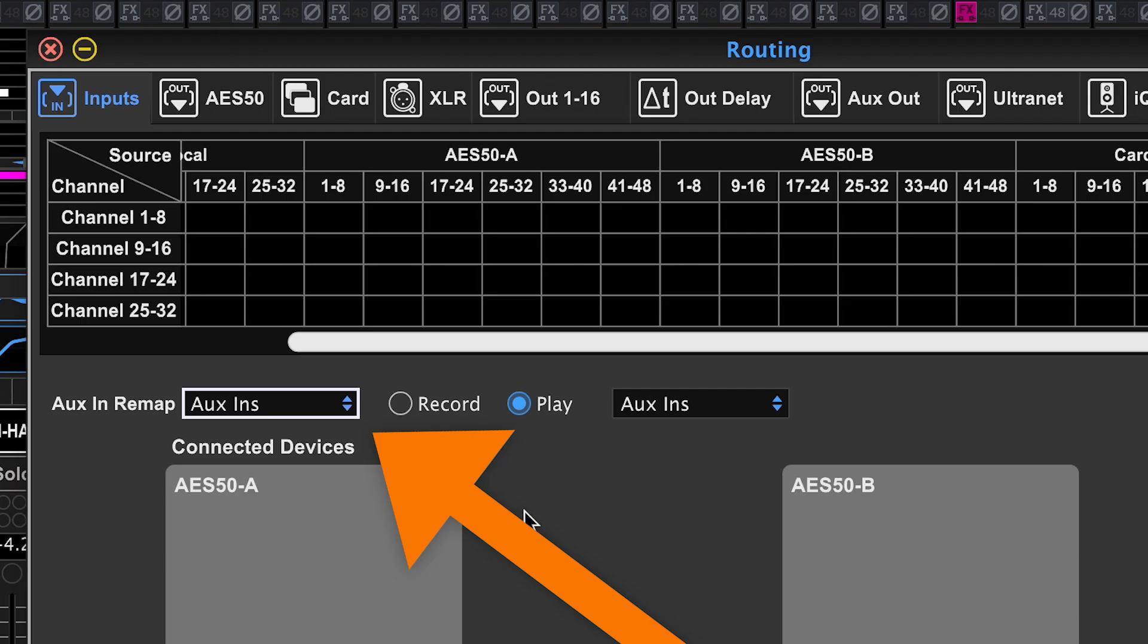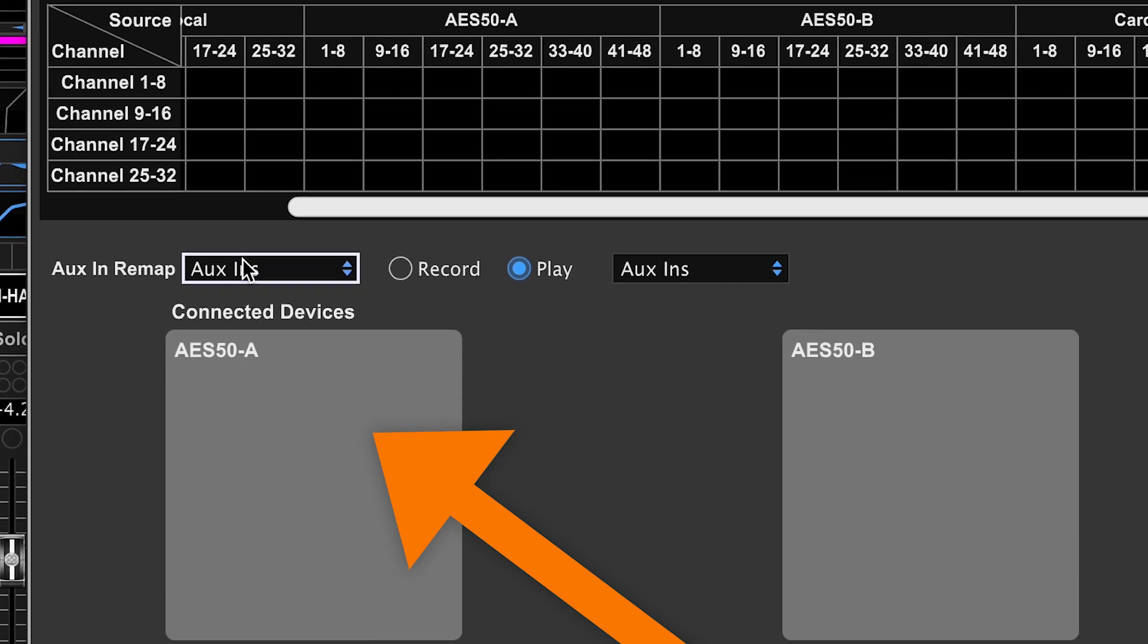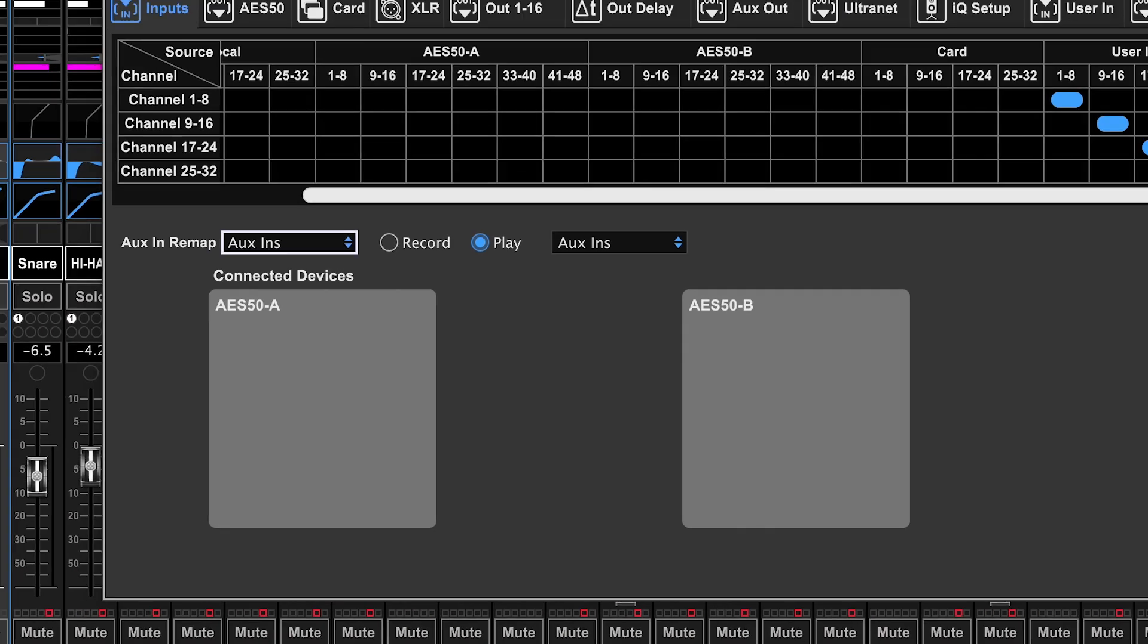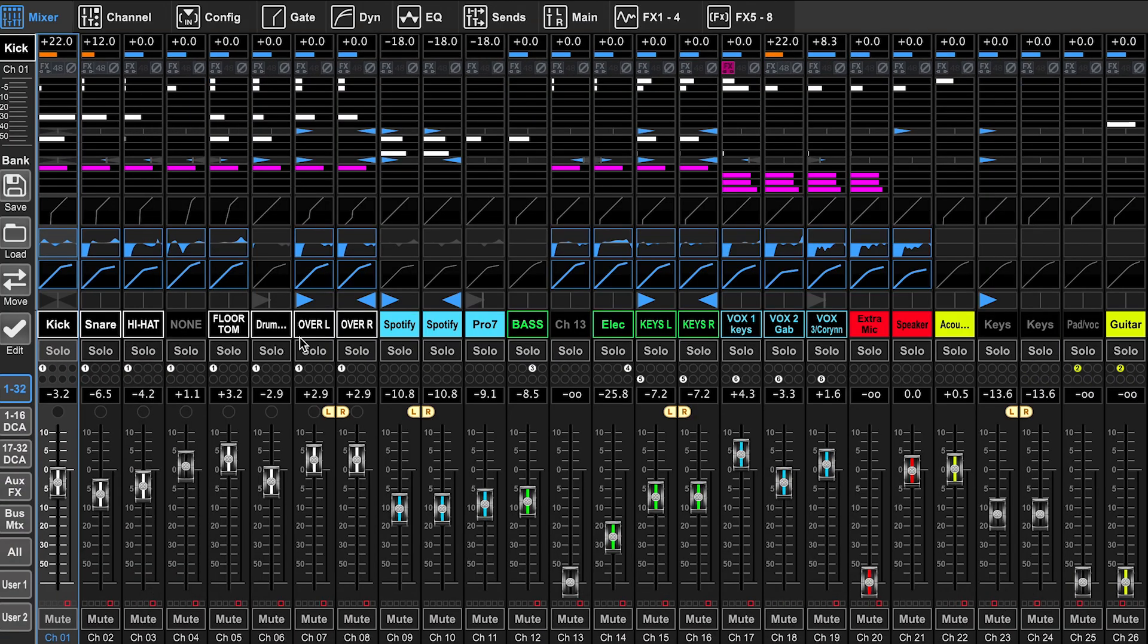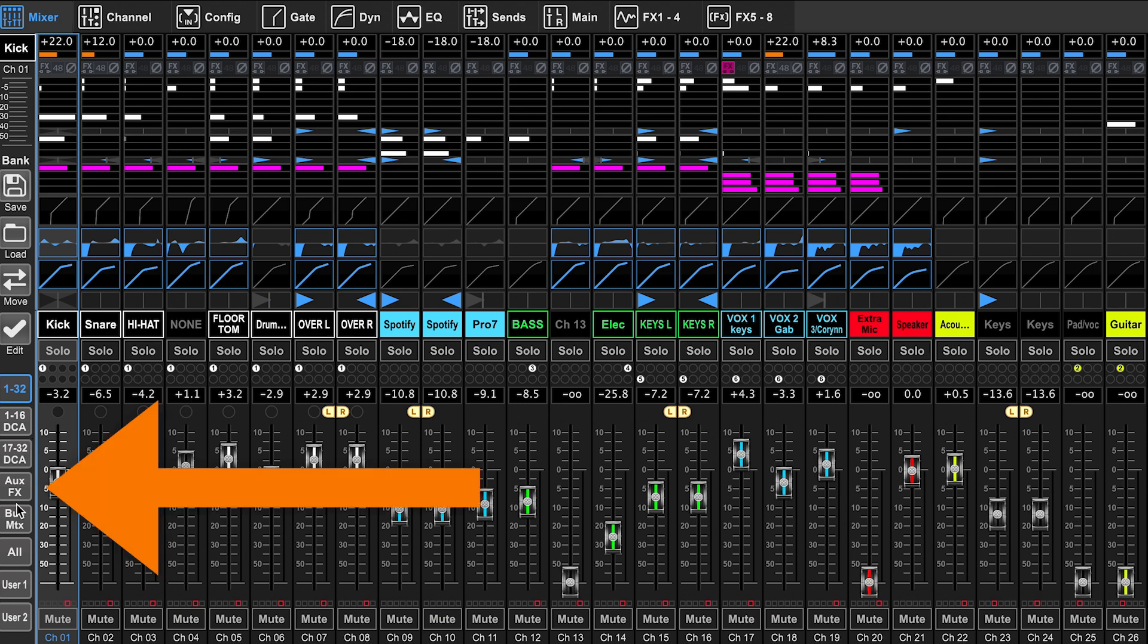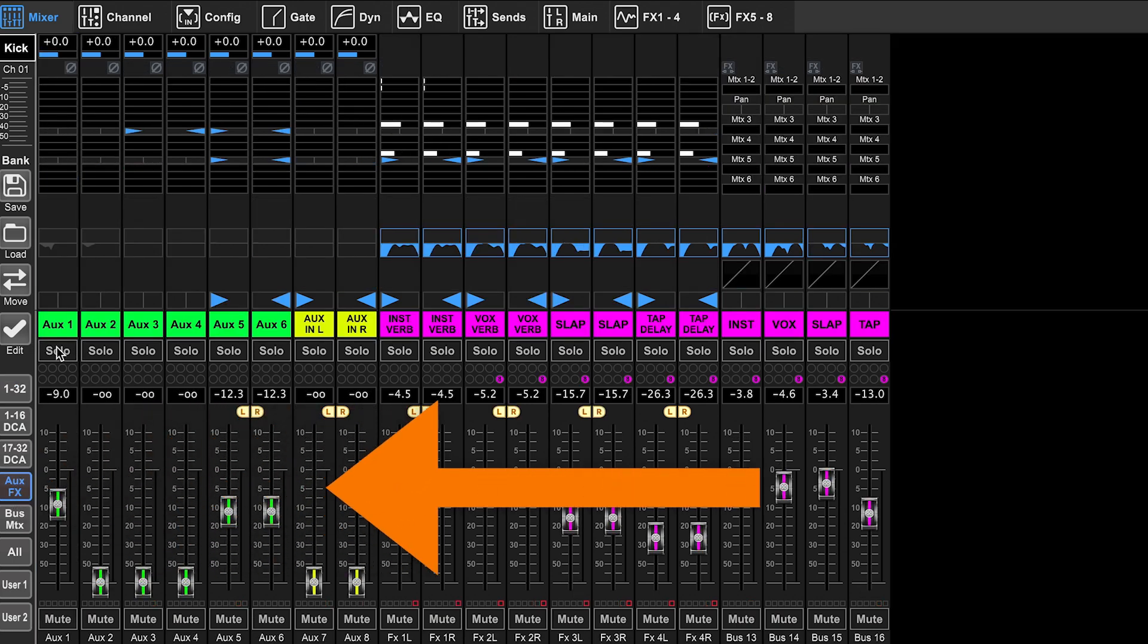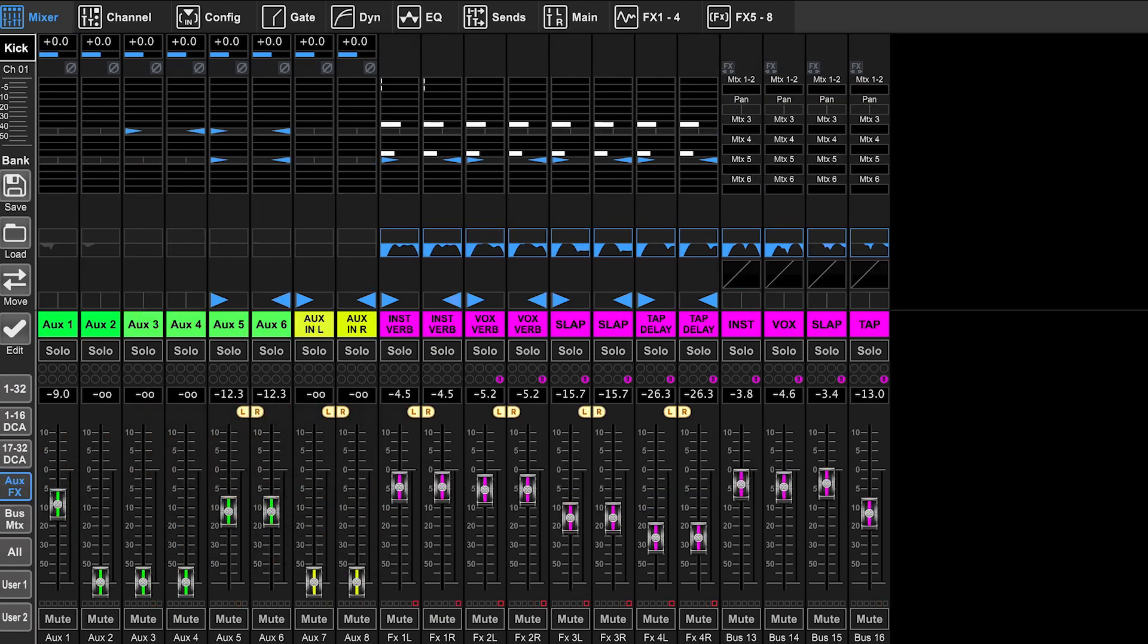Next, we have aux in remap. So I can select different inputs to come into my auxiliary inputs page. If I close out of the routing page, you can see here on the left side on the aux effects, you can see my six auxiliary inputs here.